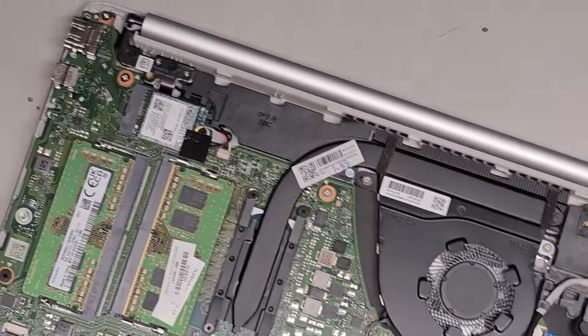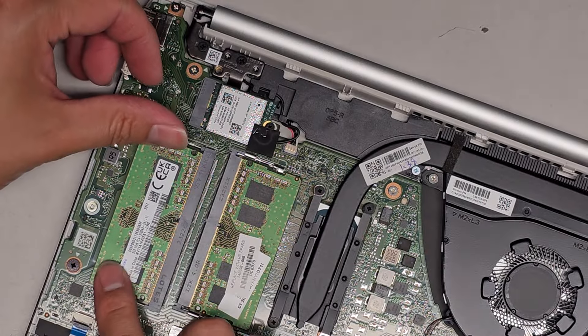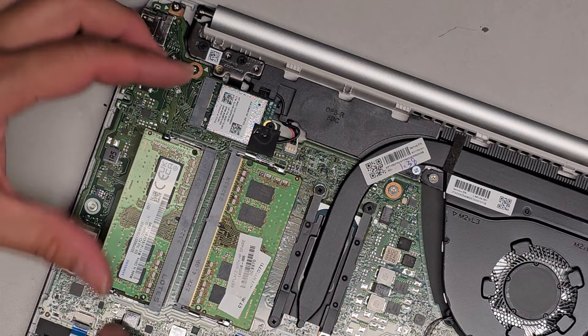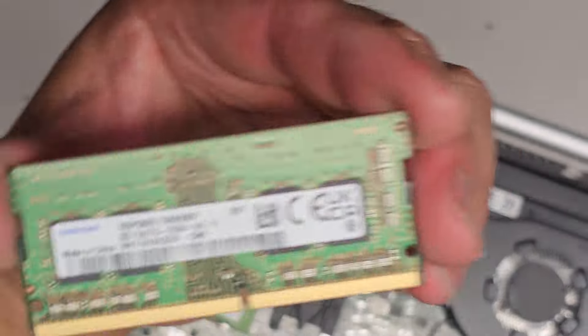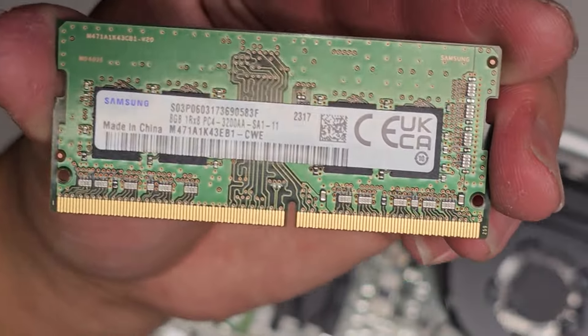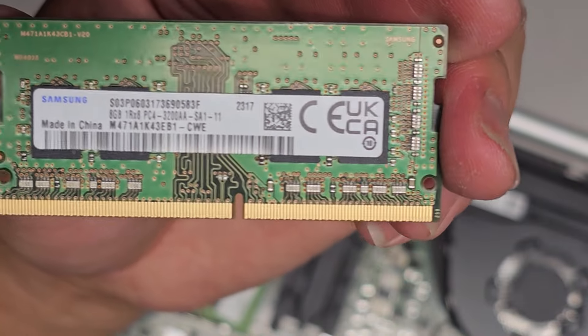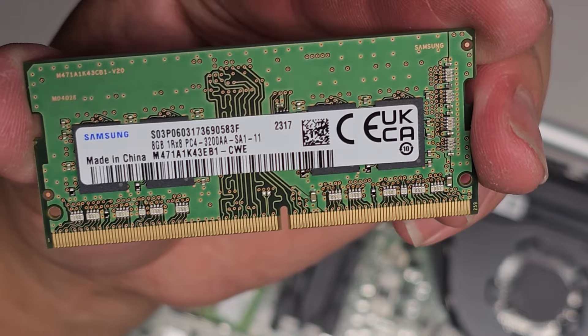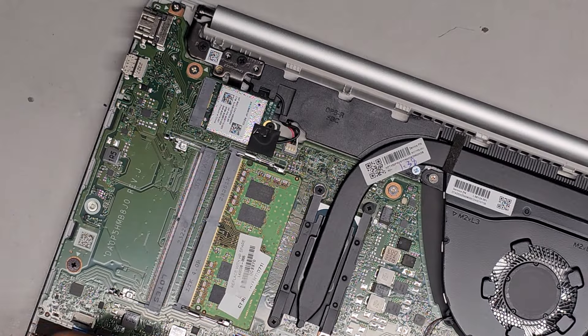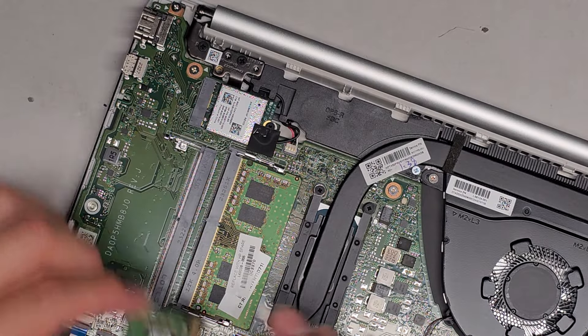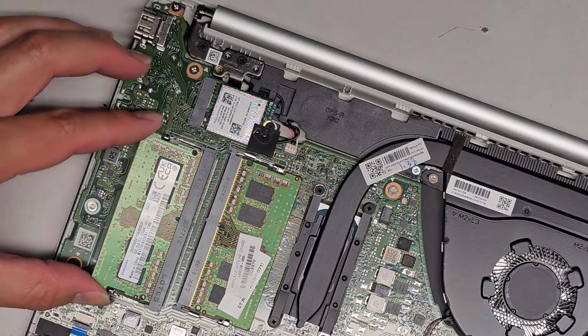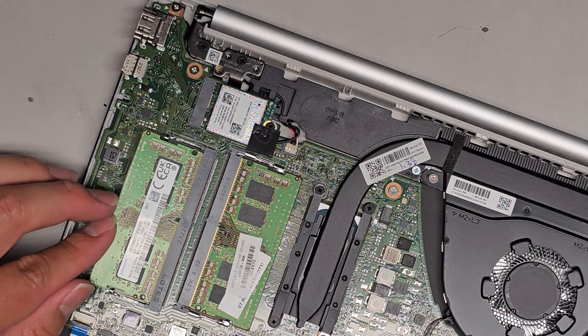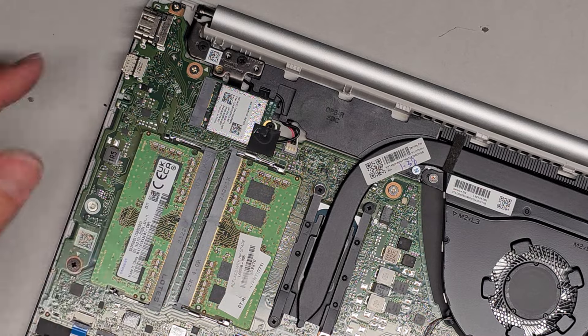You got two sticks of RAM. If you want to pull it out, you just pull these two tabs to the side, it pops out like that. The RAM here is PC4-3200AA. You should be okay with any PC4-3200AA RAM. If you want, you can put two 16-gig sticks to upgrade to 32, but usually 16-gig is plenty.